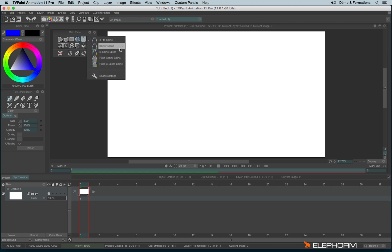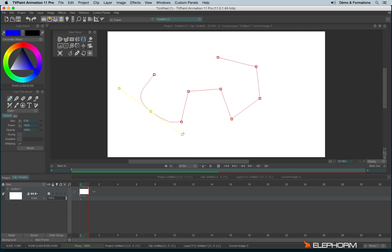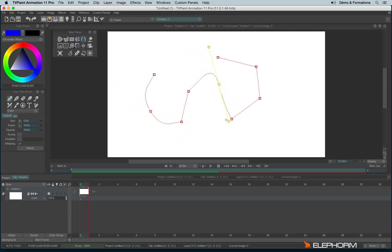You also have some Bezier spline. Click to create the spline. You can eventually change the spline by clicking on each handle and make it smooth like this. Then to confirm your choice, you have to hit ENTER on your keyboard or return.